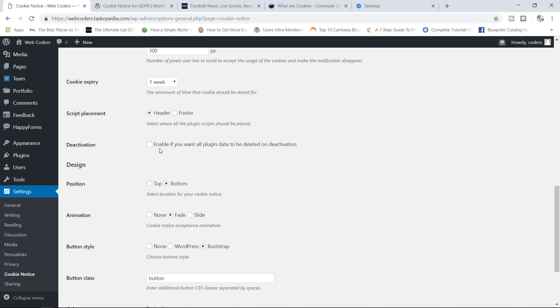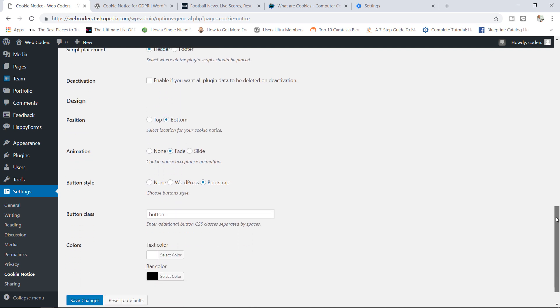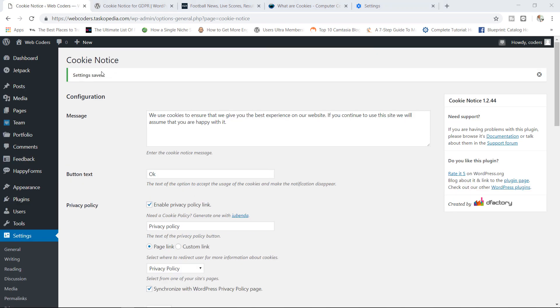And then you can also enable deactivation. Basically you can delete all of the plugin's data if you choose to deactivate the plugin. I'm not going to go with this option. Finally we have the design options where you can choose to display the notice top or bottom, animation, what kind of button style. I'll just leave all these as they are. Feel free to play with these options to your heart's content. I'm going to go ahead now and hit Save Changes.